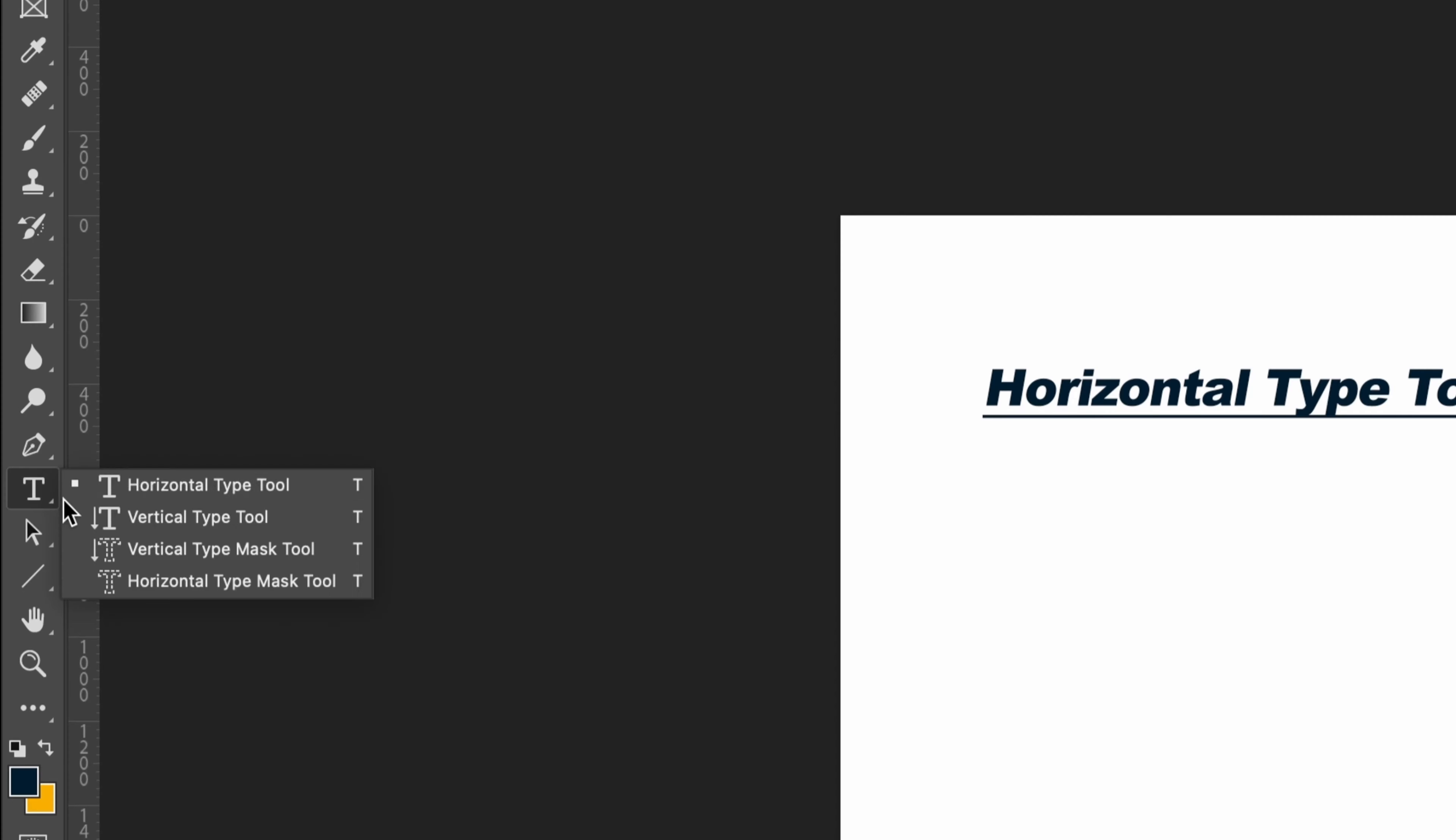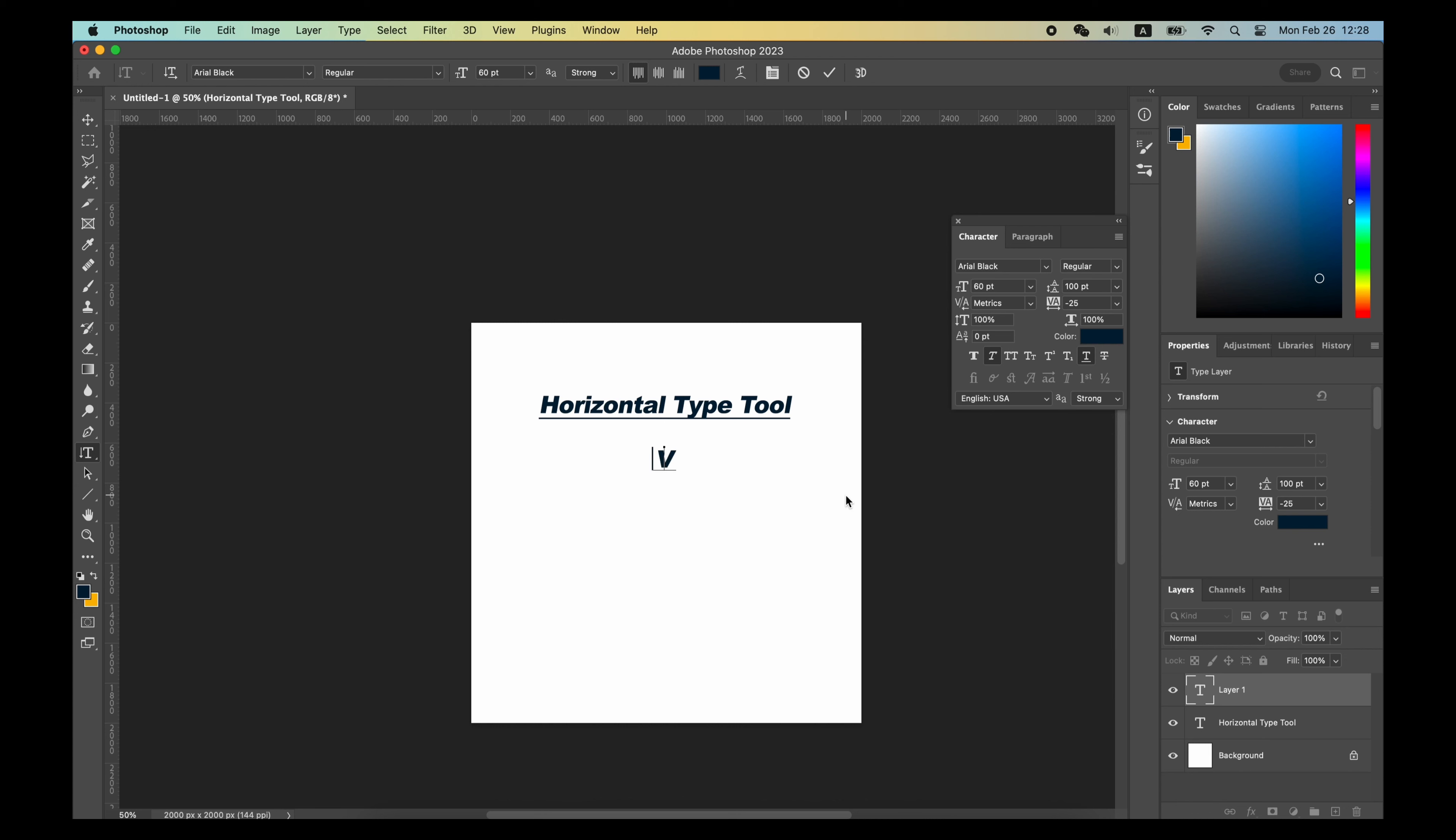The Vertical Type tool is basically the same as the Horizontal Type tool, only it creates the text vertically.